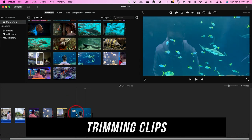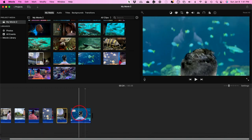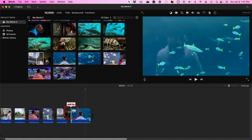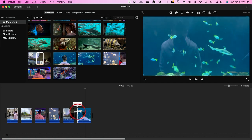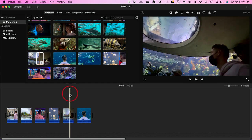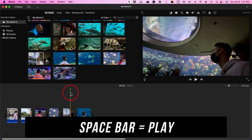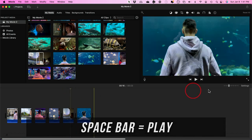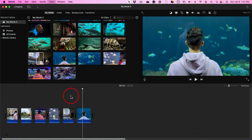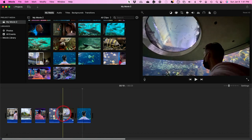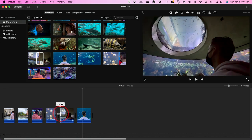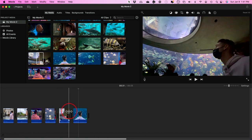Step five is trimming your clips. Maybe you want to start a clip a little bit later than it currently does. To do that, come to the beginning of a clip, get these arrows, and drag inward — it will cut to where you want to start. Press Spacebar to preview. That's the trim I wanted. You can make clips shorter by sliding in from either end, or make them longer by sliding out.